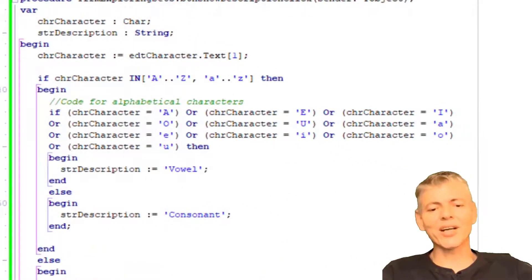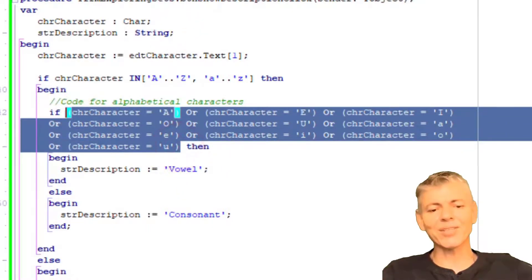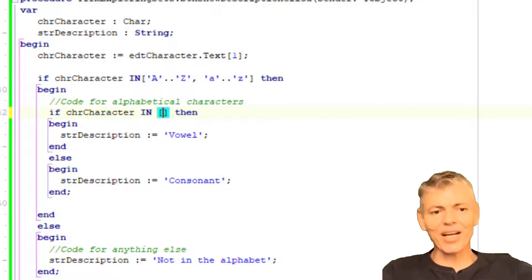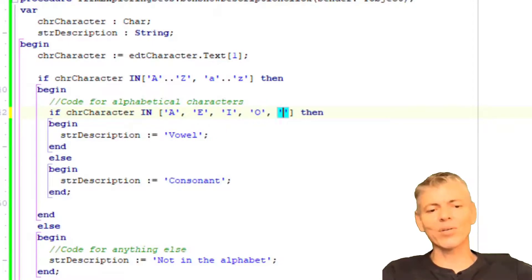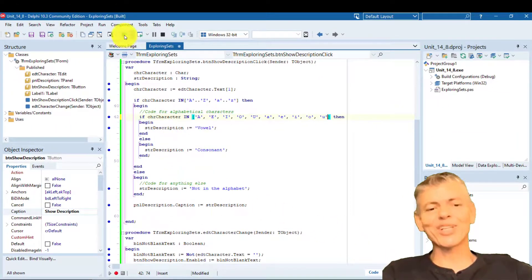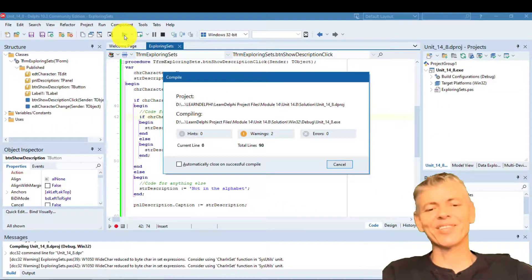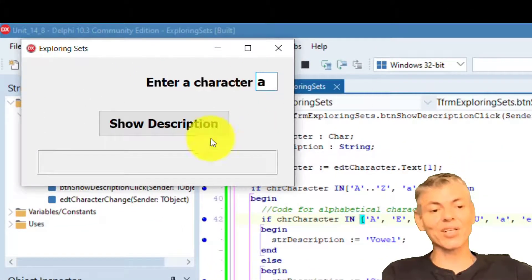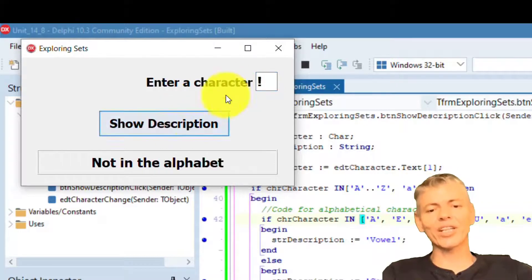Now let's follow Einstein's advice. Remove all those expressions. After if, type 'CHRCharacter in' followed by square brackets. Between the brackets type all the uppercase and lowercase vowels separated by commas and enclosed in quotes — like this. That looks much better, and that is how you put out the dumpster fire. Run the program and test it again with numbers, special characters, vowels, and consonants, making sure you get the correct results.